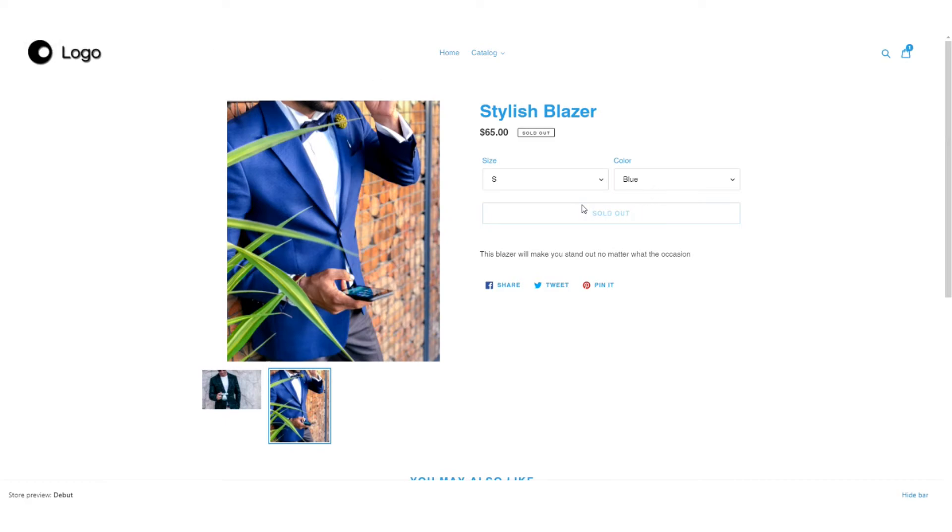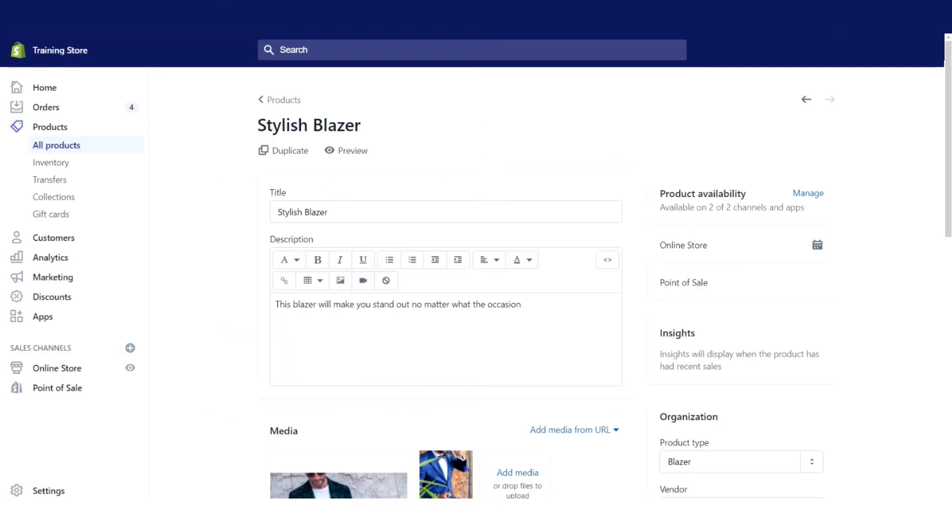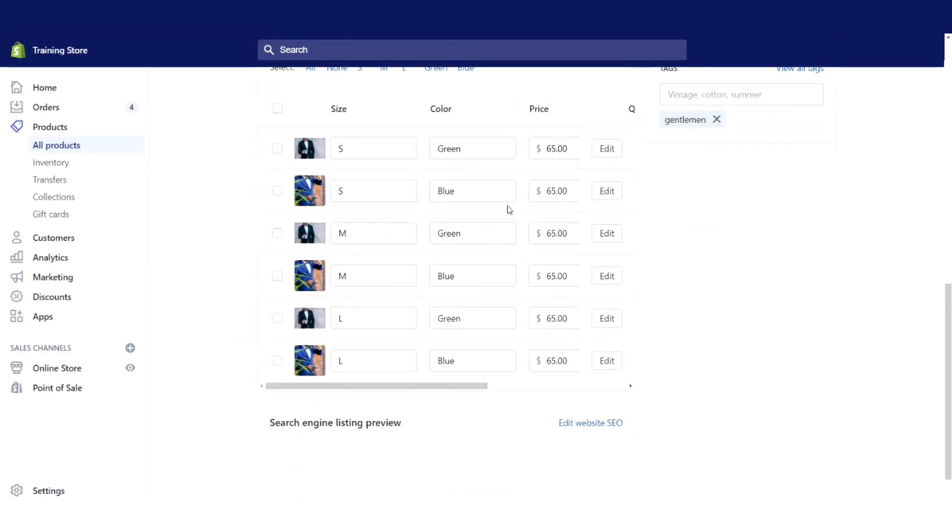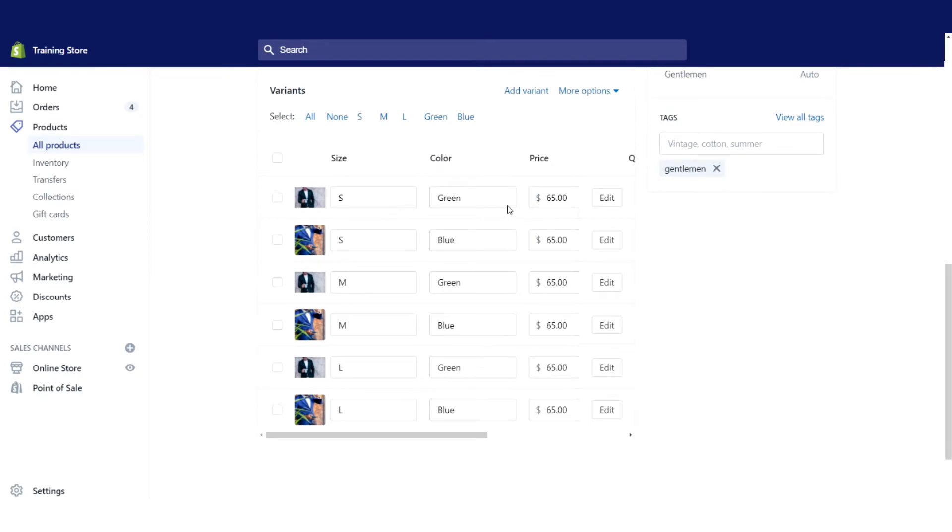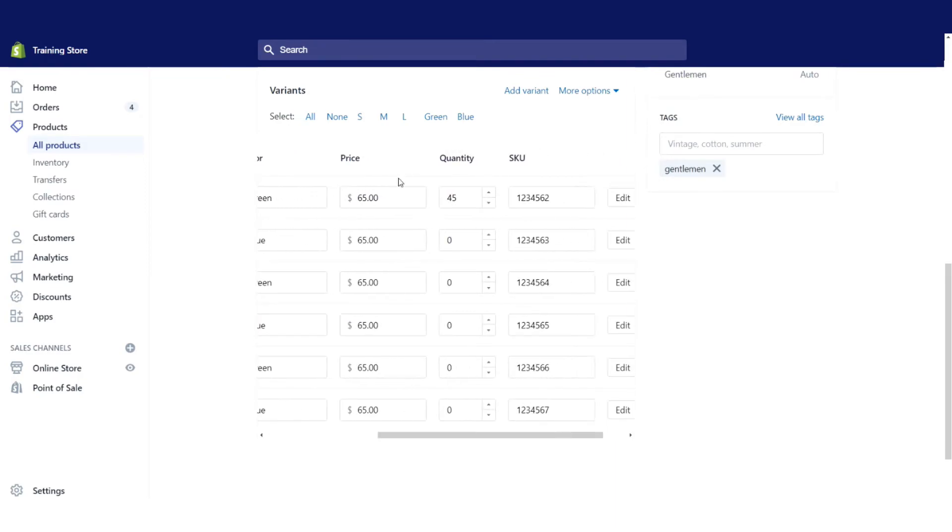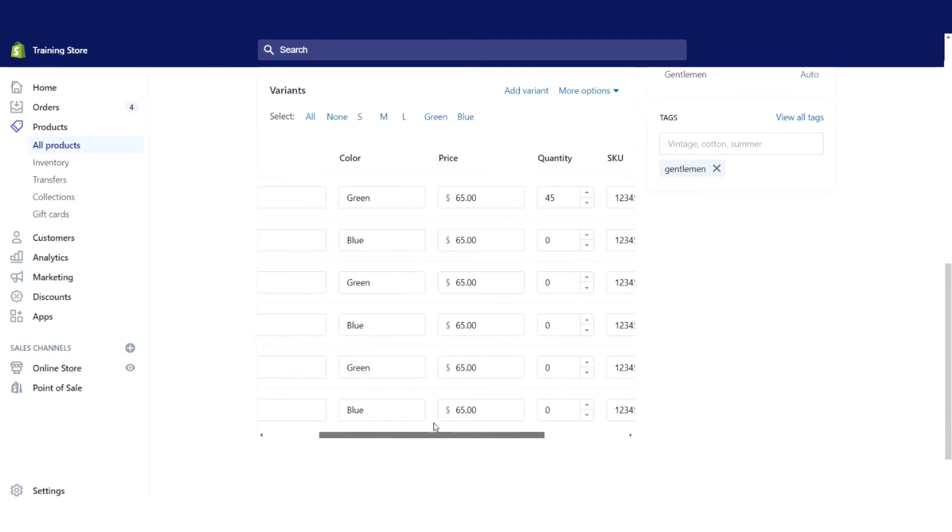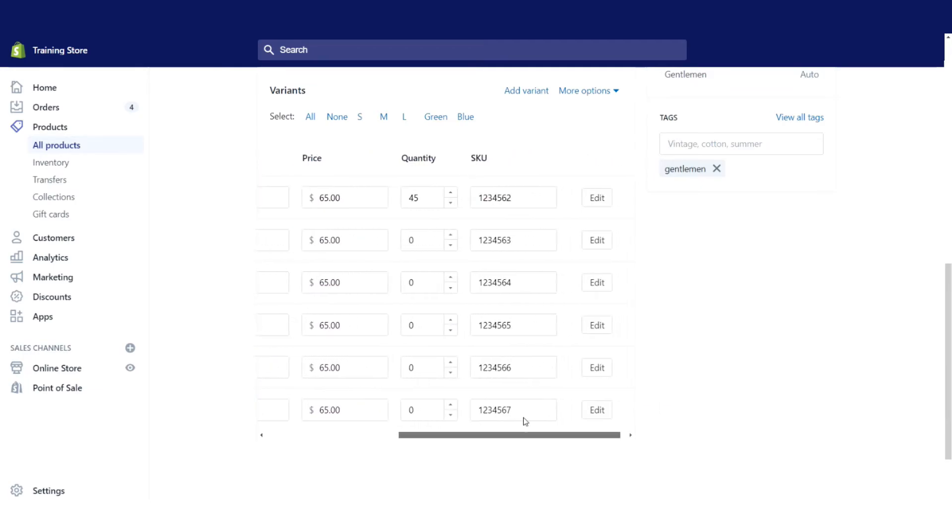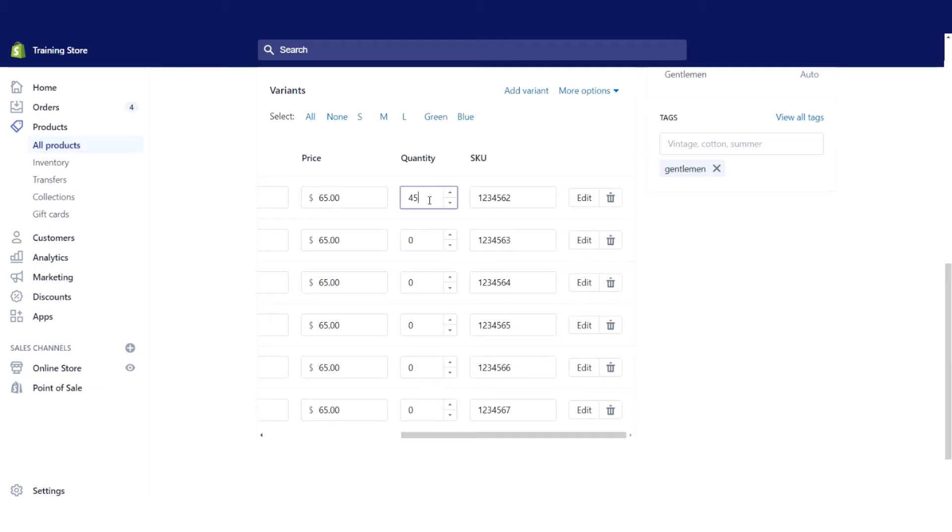Now one thing you should note is that it's currently sold out. Why is that? If we go back to our store and we go back down to our variants, we've got our different options here. The prices remain consistent, but only the first option actually has any quantity. And this is the 45 that we had in stock beforehand.